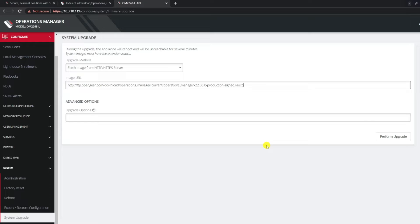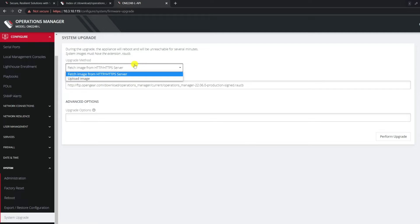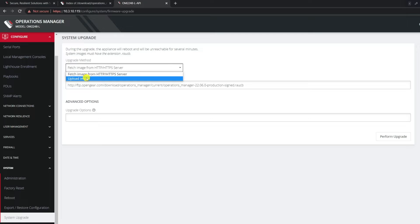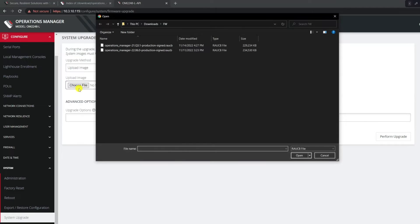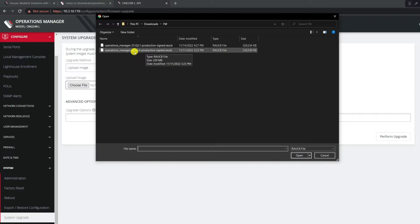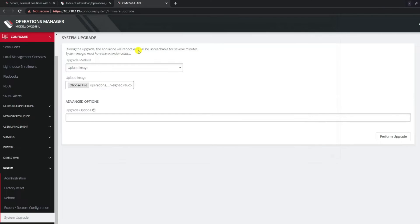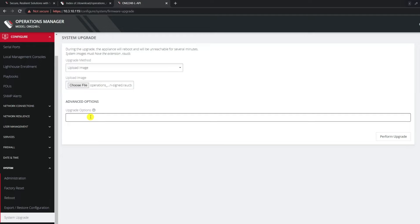If you have local FTP or HTTP directories, you can host the files there as well. Or you can upload the file directly from your computer. It just depends on how many nodes you are doing and what you're most comfortable with. In this scenario, we're going to upload an image directly from my laptop. We're going to hit Upload, Choose File, and then choose the latest release, which is the 2206.0 at the time of this demo.